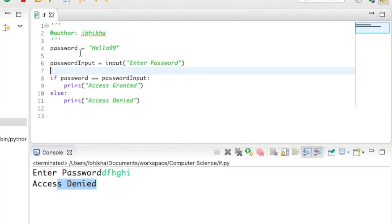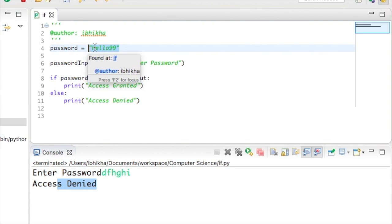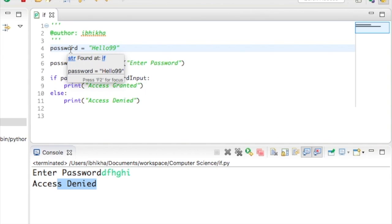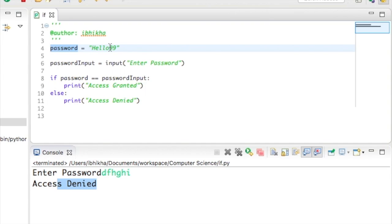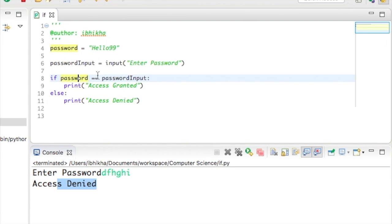To begin with, when we use one equal sign, which I've got here, what we're actually saying is this value or this bit of data needs to be stored inside the variable. So when we're using equals, we're actually saying store this value inside here. But on this line of code in line 8 with the if function, we don't want password to be equal to password input. We don't want that to become the same value.